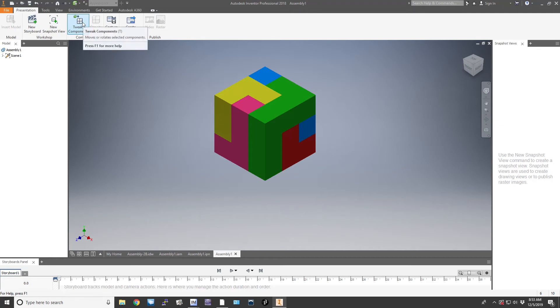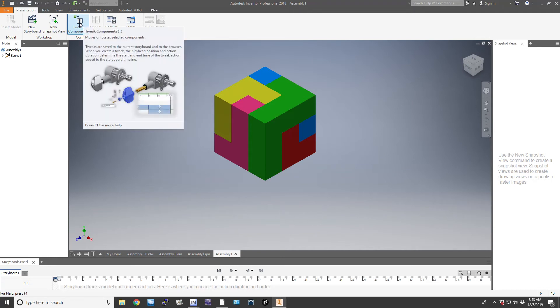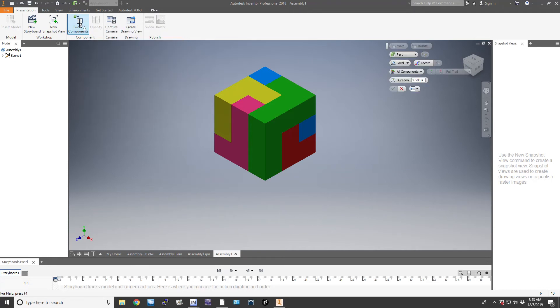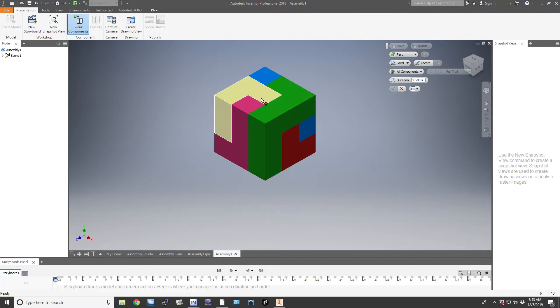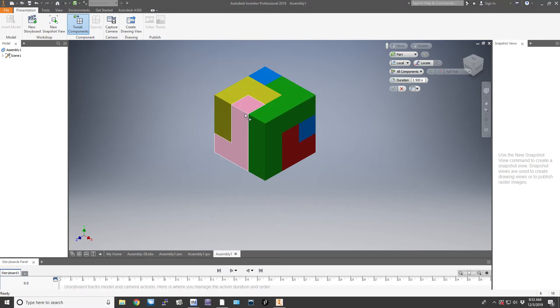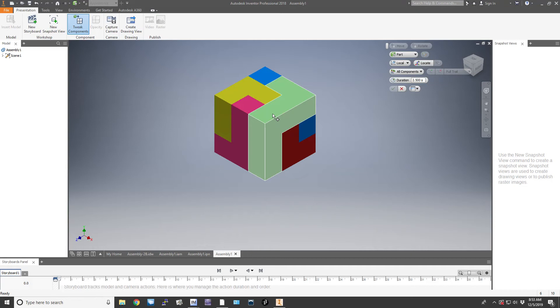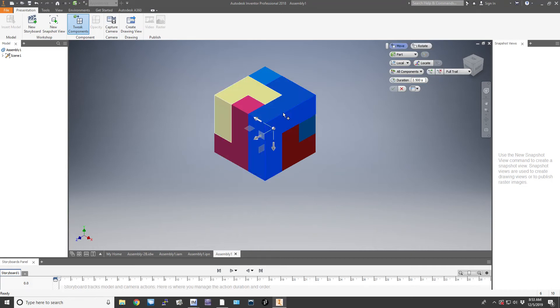Up here in the ribbon you'll see Tweak Components. What we want to do is grab one at a time and pull it out. One of the problems I see students have is they select multiple parts, so make sure you click only one part. I'm going to pull the green part out first.